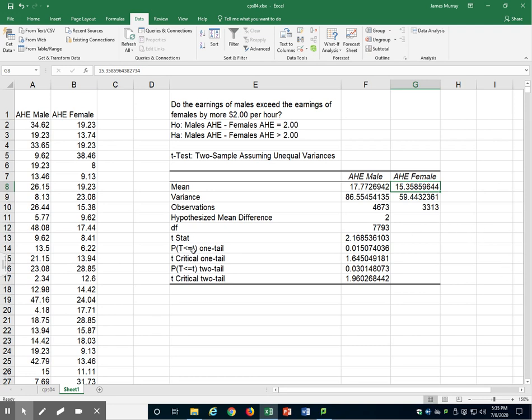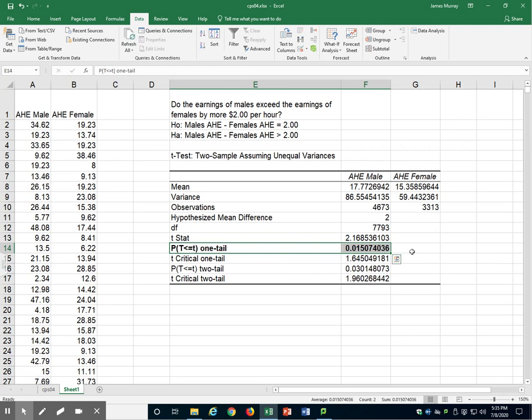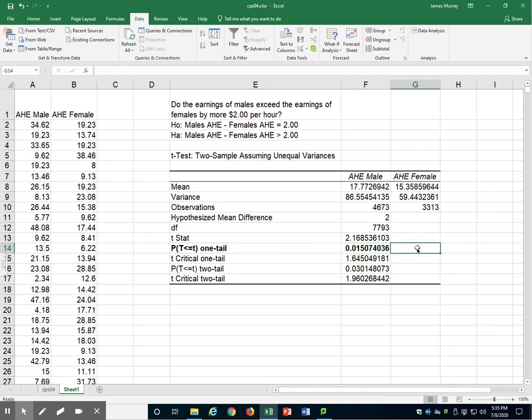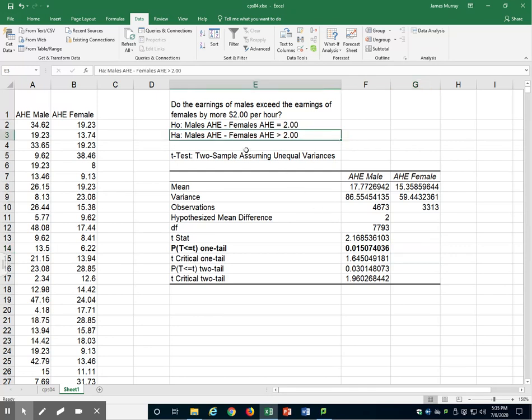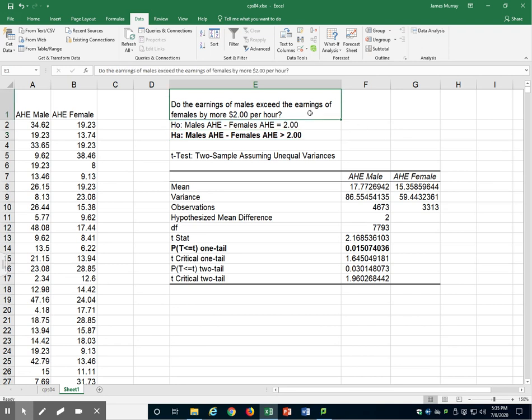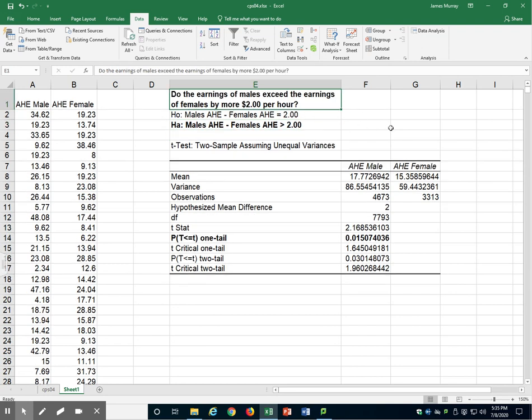we will look at our p-value for the one-tailed test, and it is right here. That p-value is 0.015, or about 1.5%. That is less than our typical significance level of 0.05. So we do conclude the alternative hypothesis that yes, the earnings of males do exceed the earnings of females by more than $2 per hour.